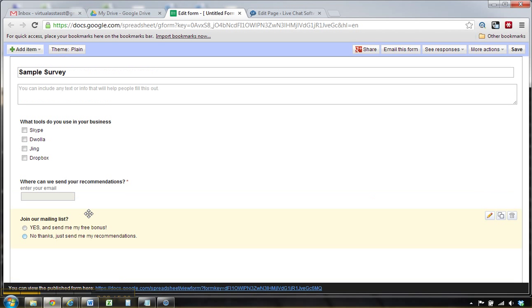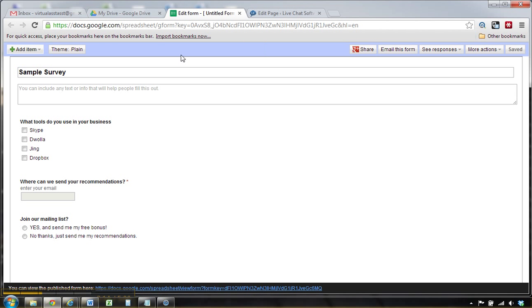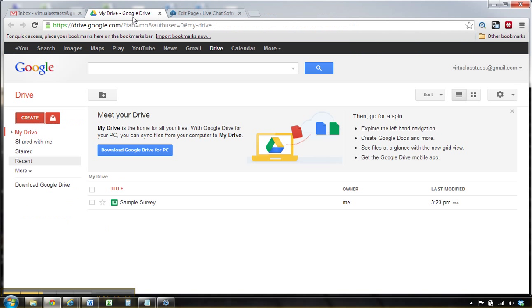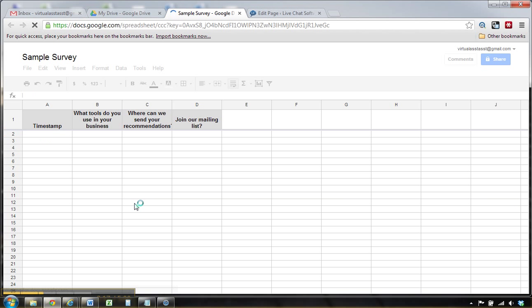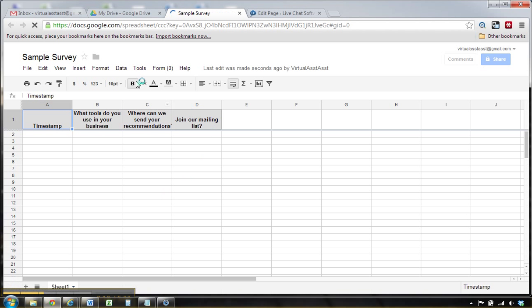All right, so hit save here. We can back out of here, now we can view it in Google Docs.